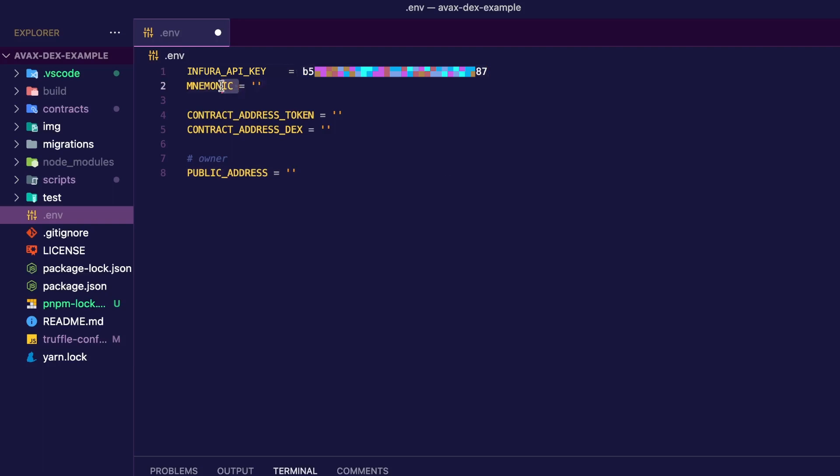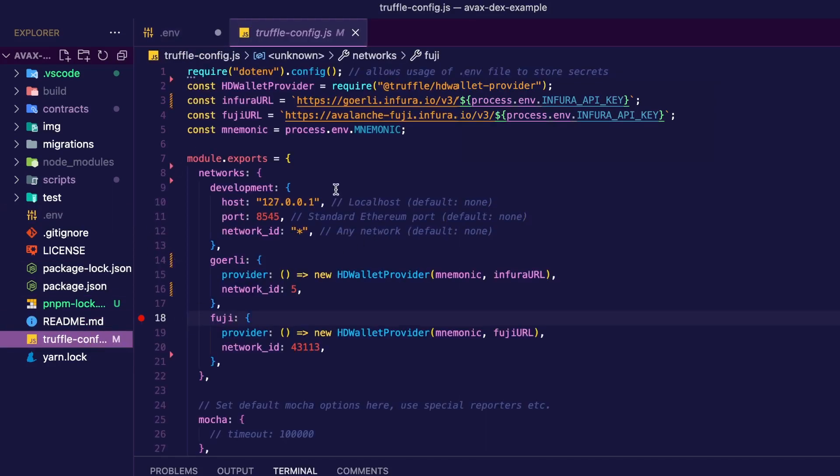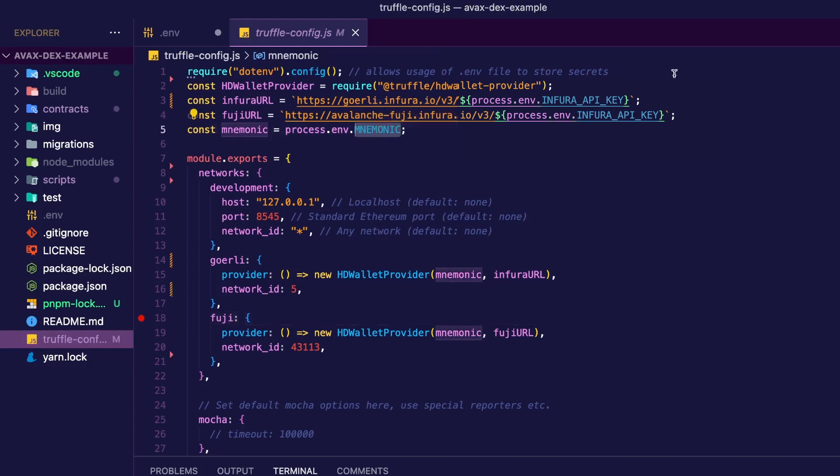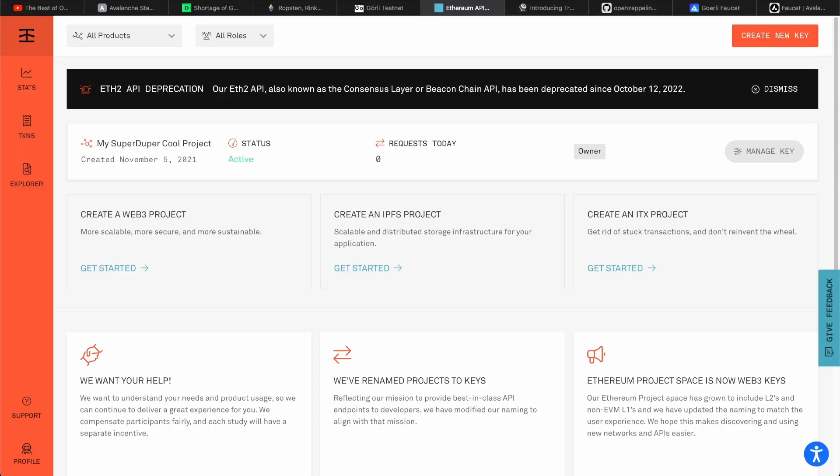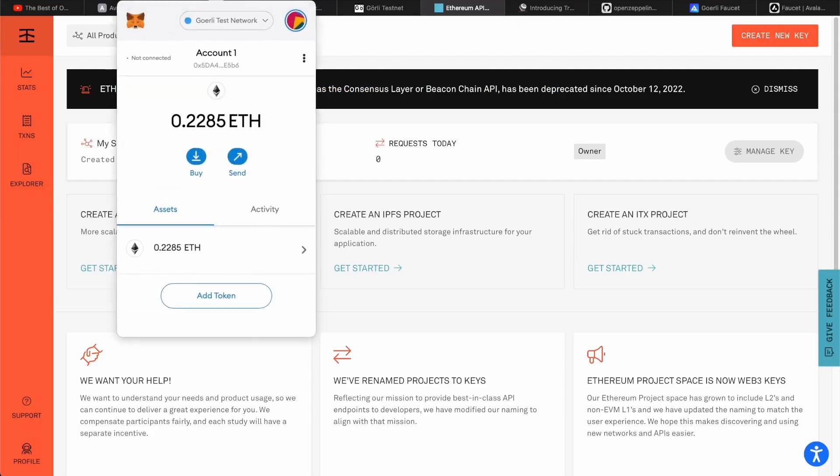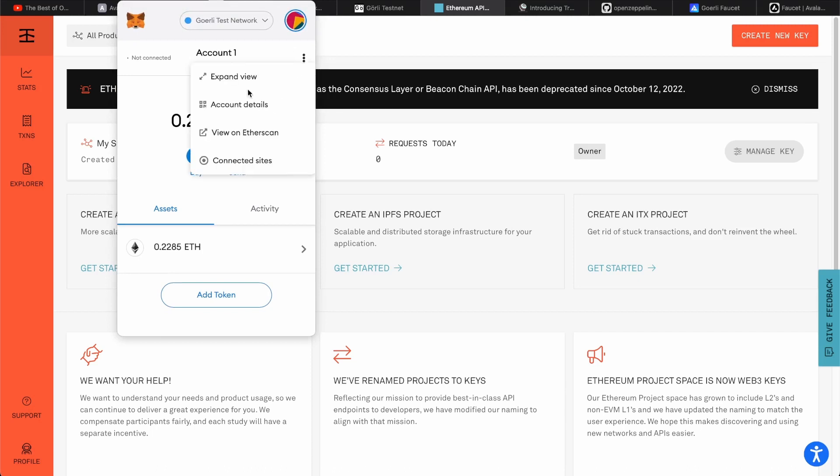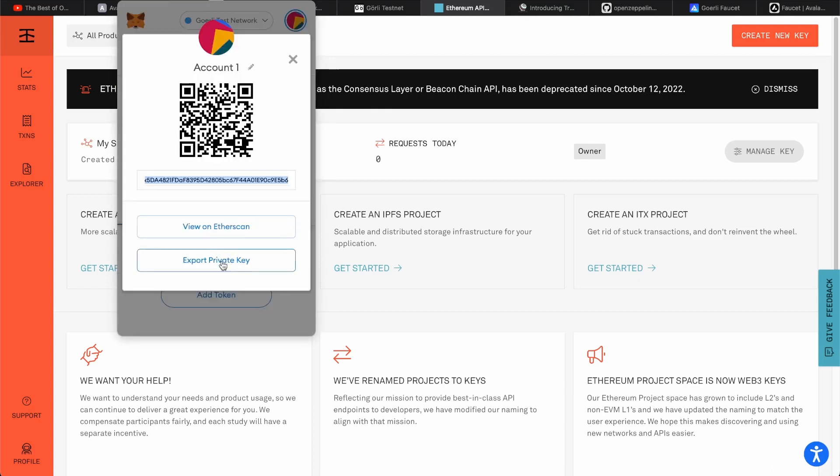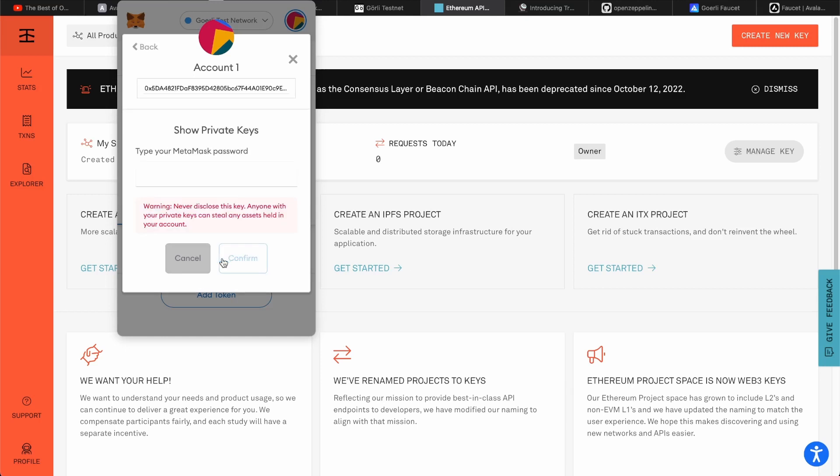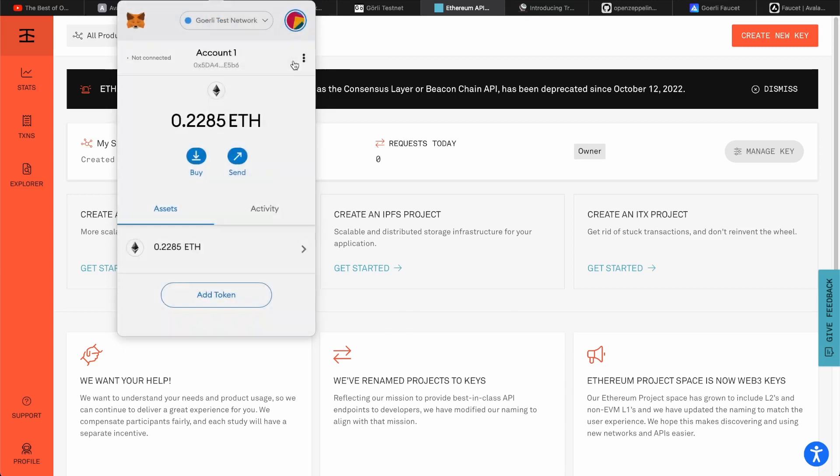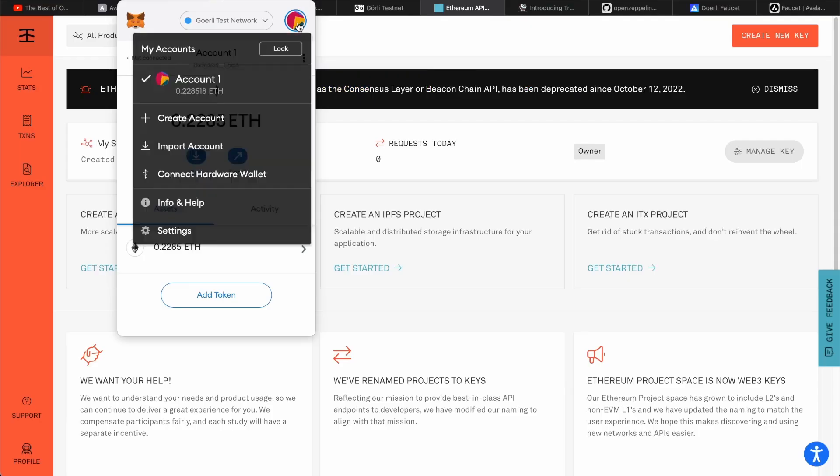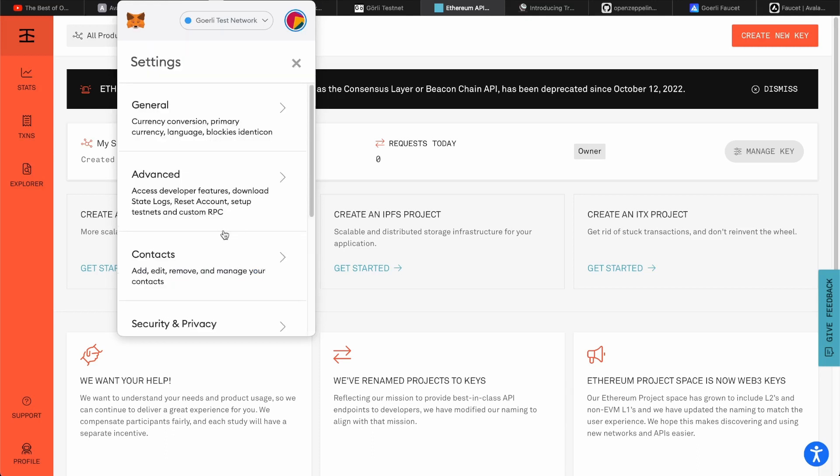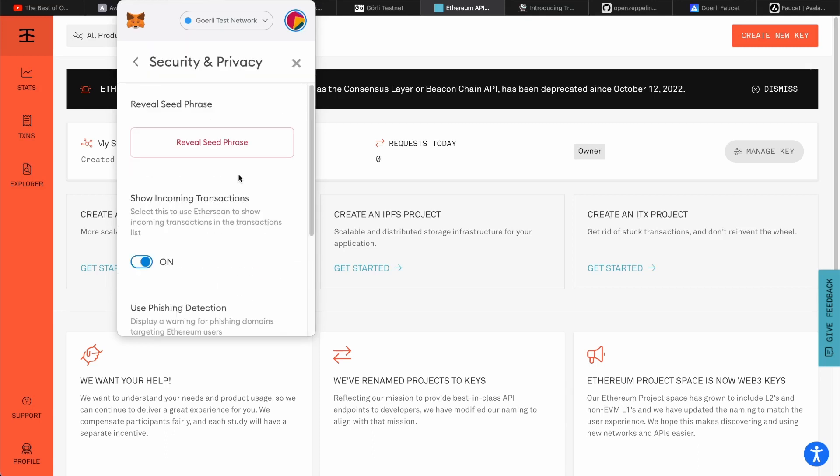Next, you're going to add a mnemonic right here. These values are going to be used in the Truffle config file. Here we have mnemonic right here. So create that constant and pass either your private key or seed phrase. For the key, open Metamask. Click the three dots next to your account name, account details, export private key. Then you enter your password and you copy your private key that you can then pass right here. For the seed phrase, go to settings, security and privacy, and reveal seed phrase.